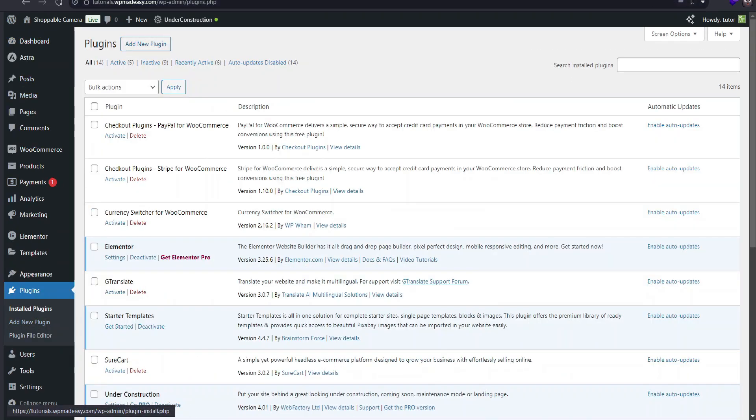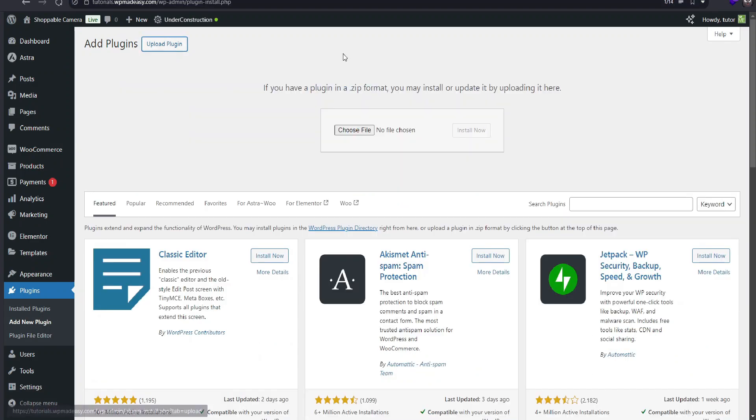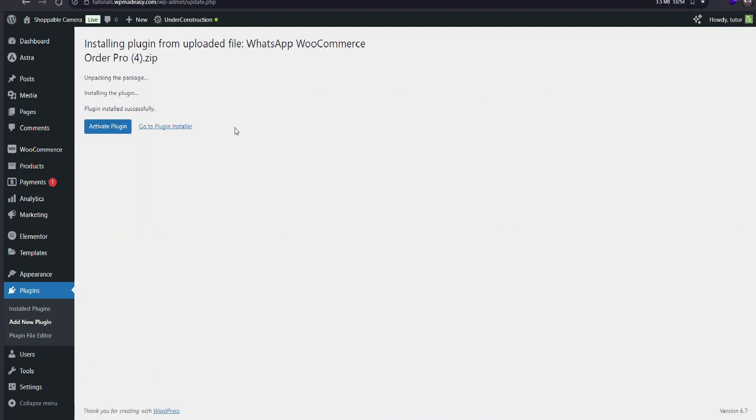Now, let's install the WhatsApp checkout plugin. I'll upload the file, activate it, and we're ready to start configuring it.